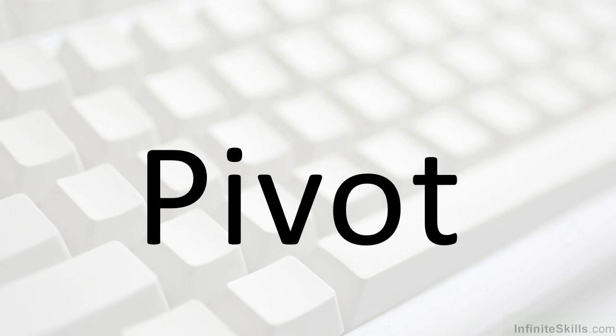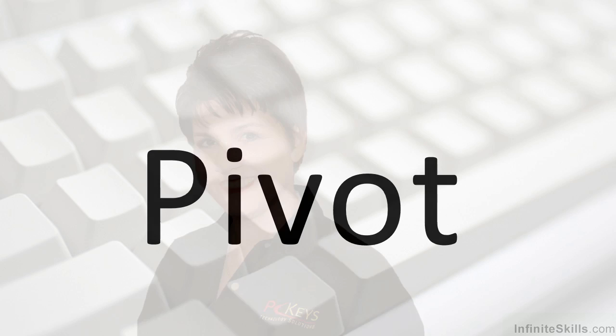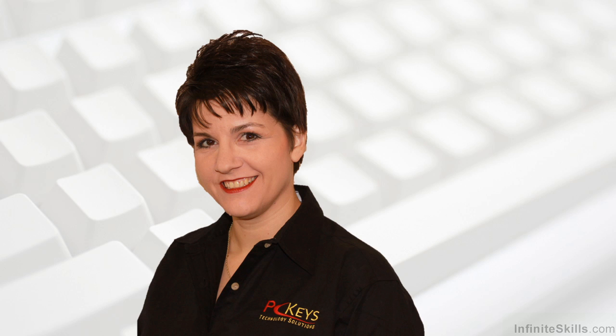This series tackles the concept and teaches the skills necessary to work successfully with pivot tables in Excel. My name is Erin Olson, and I've been providing computer training through my company, PC Keys Technology Solutions, for more than 20 years now.